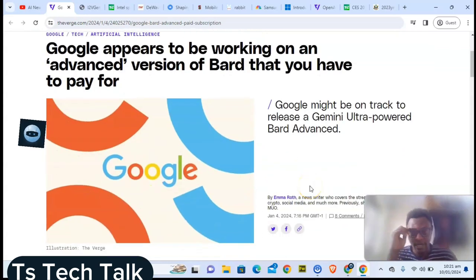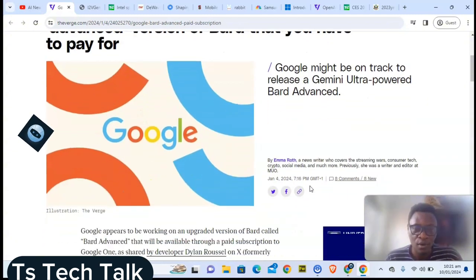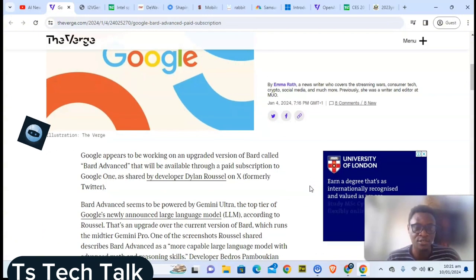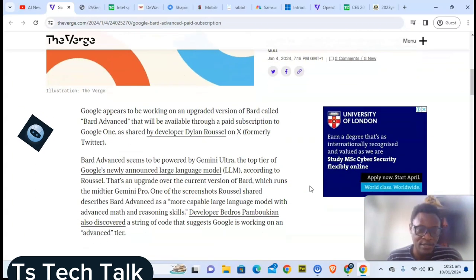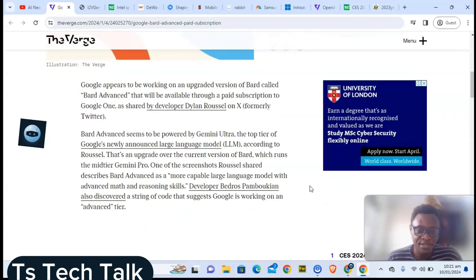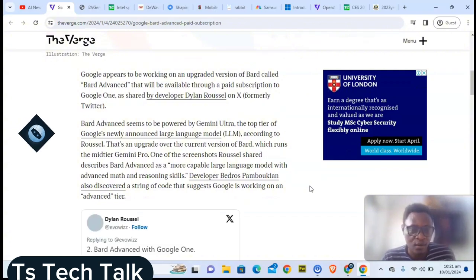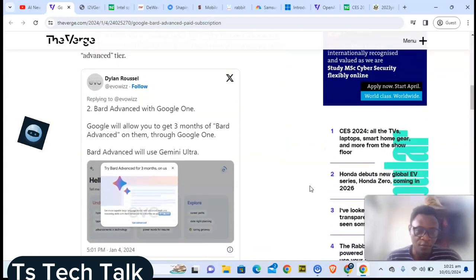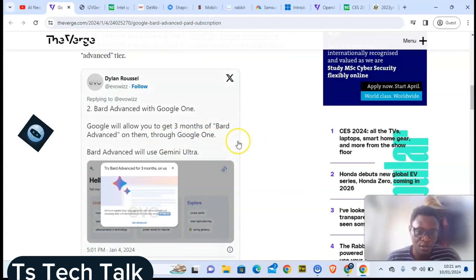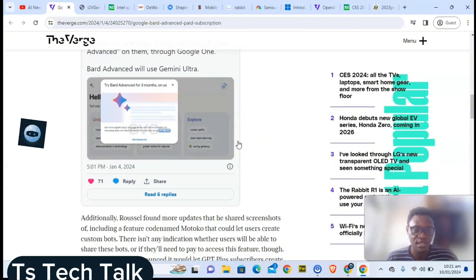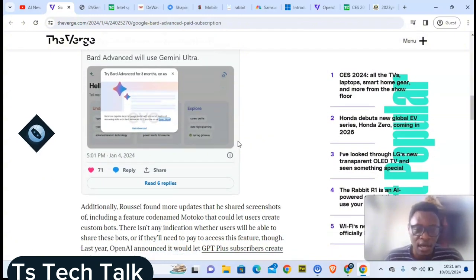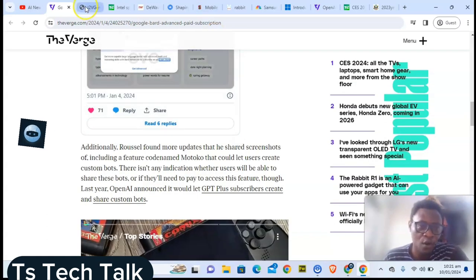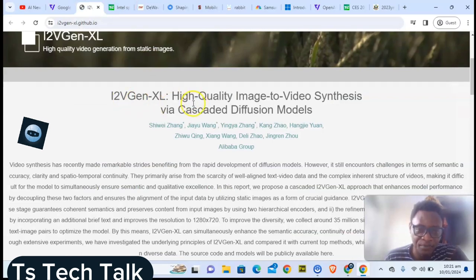First, we're looking at Google. Google might actually appear to release Google Gemini Ultra very soon. While releasing this, Google is going to monetize it. It's not going to be like Bard that we're currently using for free. This one is going to be more advanced and is called Ultra with a paid version. Google will actually allow three months for Bard users to make use of it for free before going to make payment.